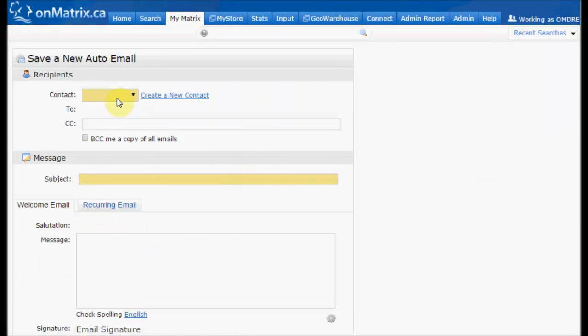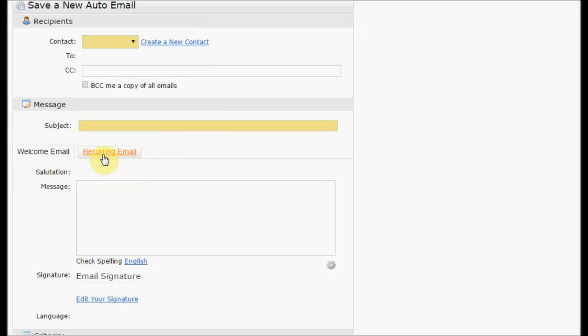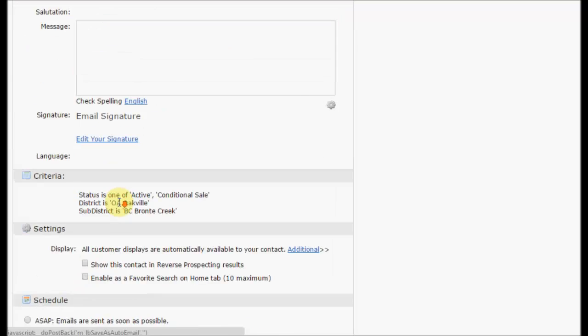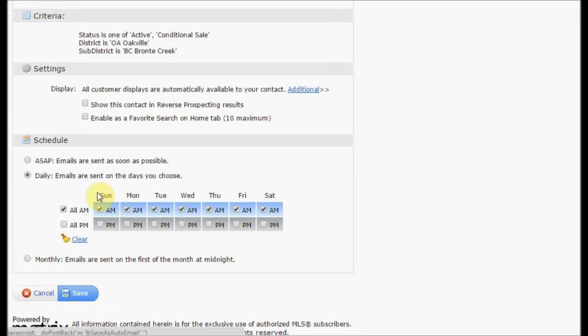This is where we can set who the auto email is going to, any copies for the auto email, the subject line for the auto email, the messages for the auto email, both the welcome email and your recurring message, and our schedule for our auto email.